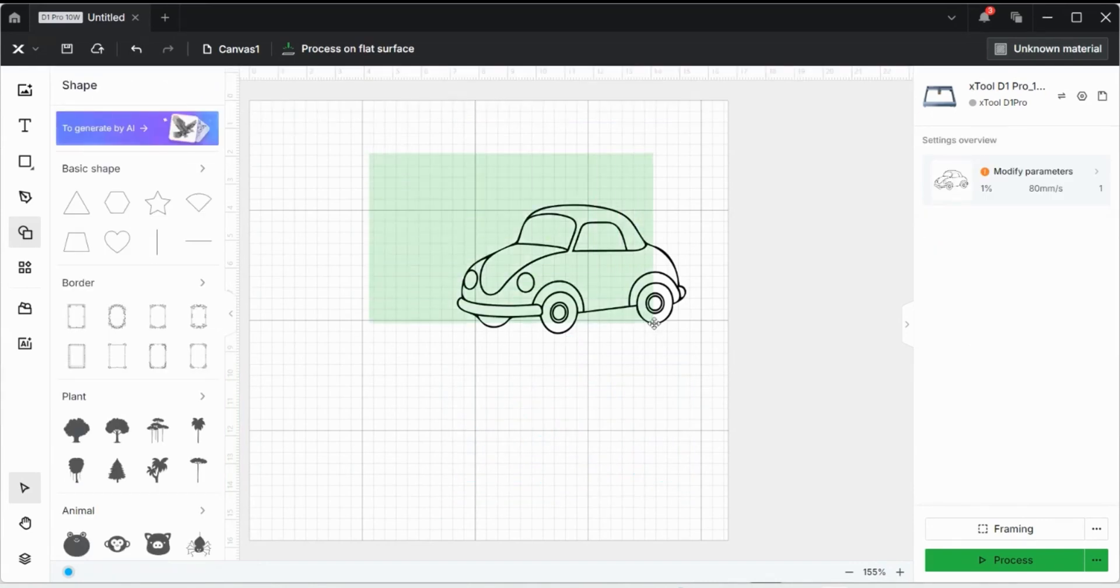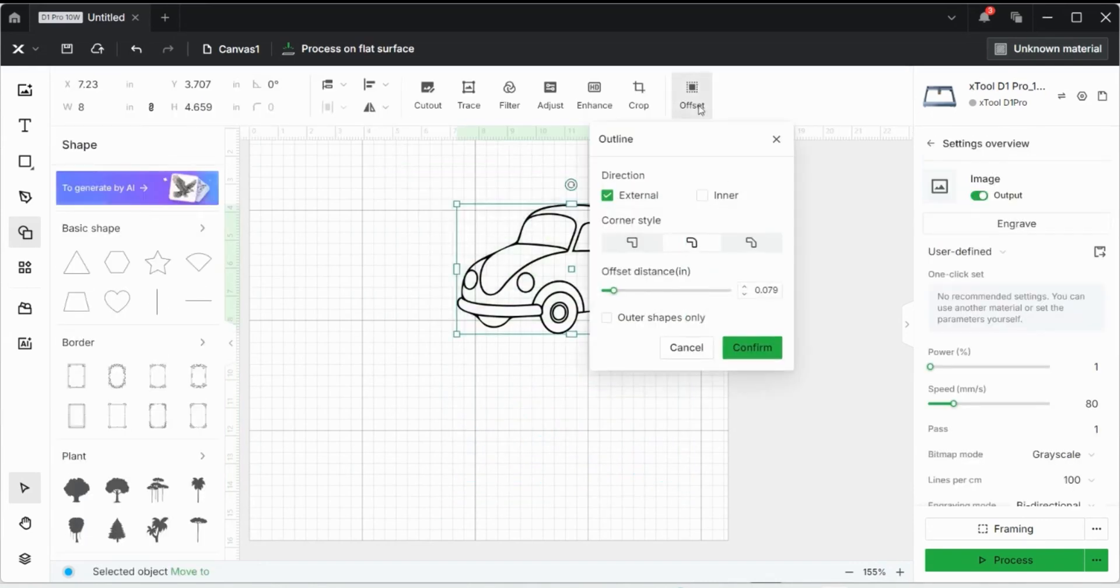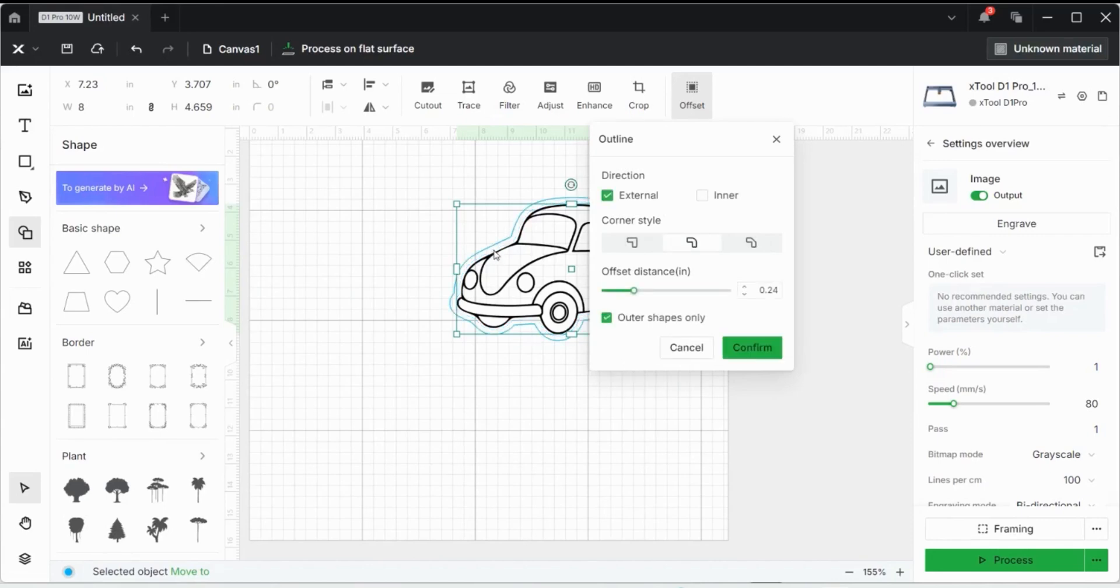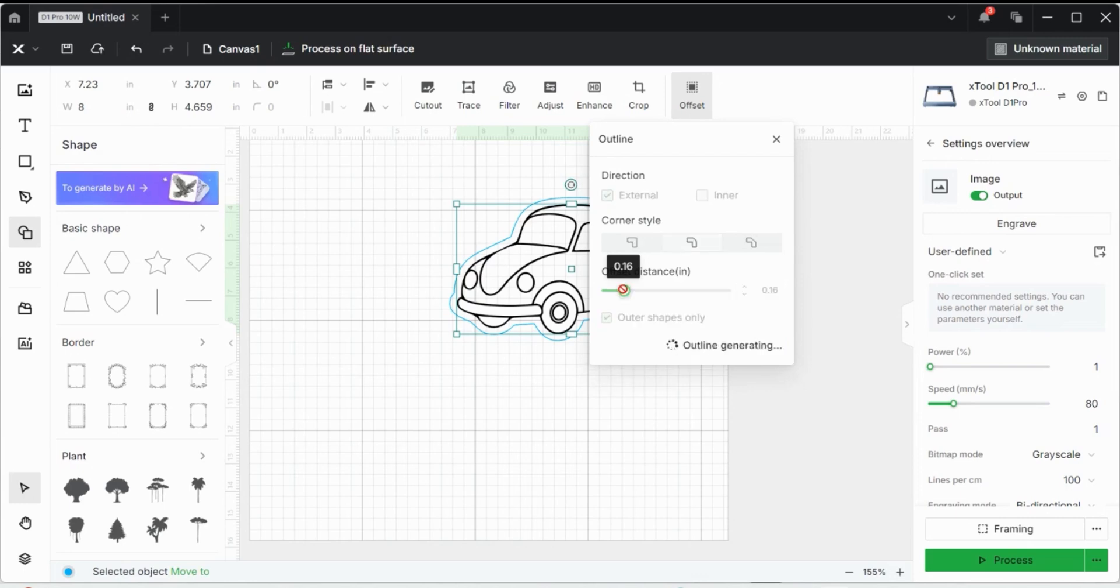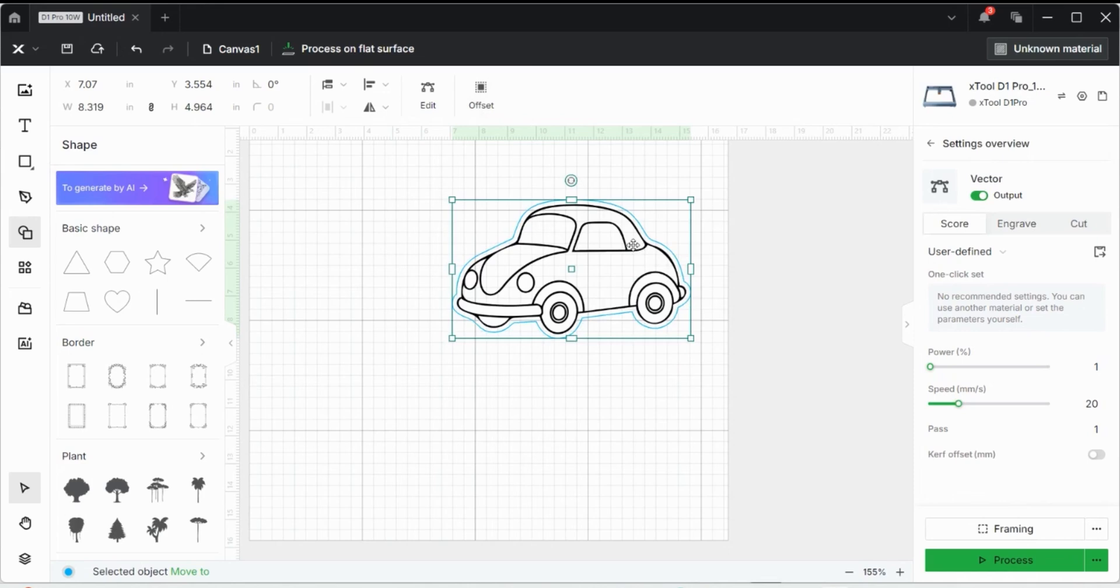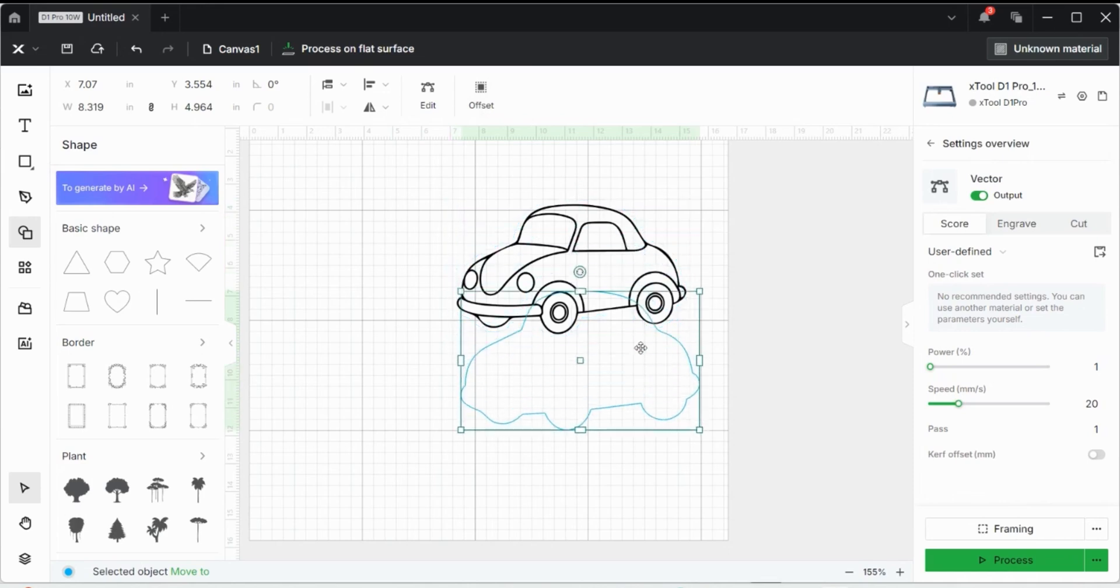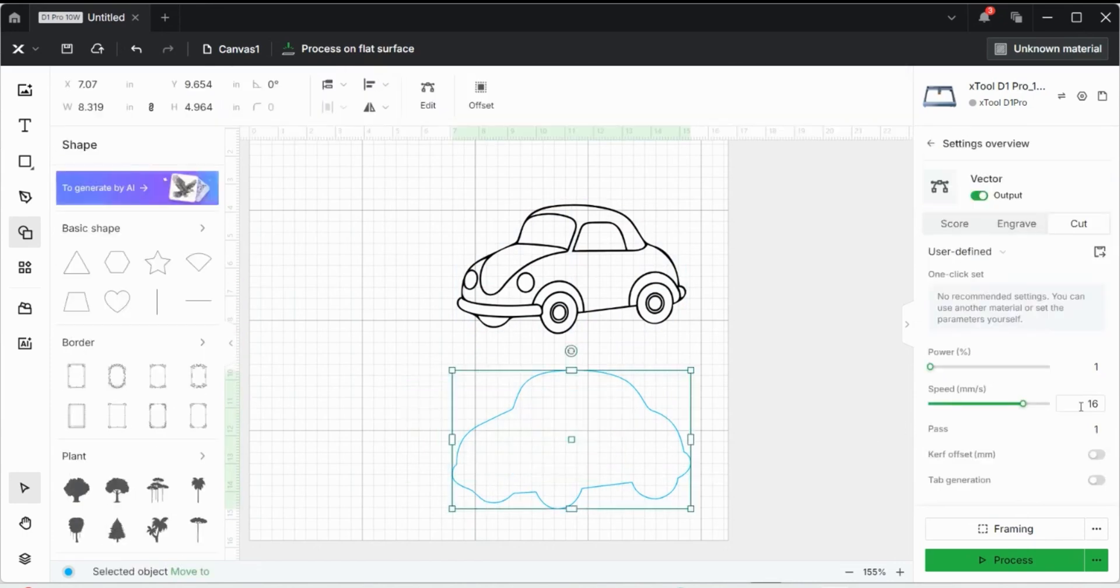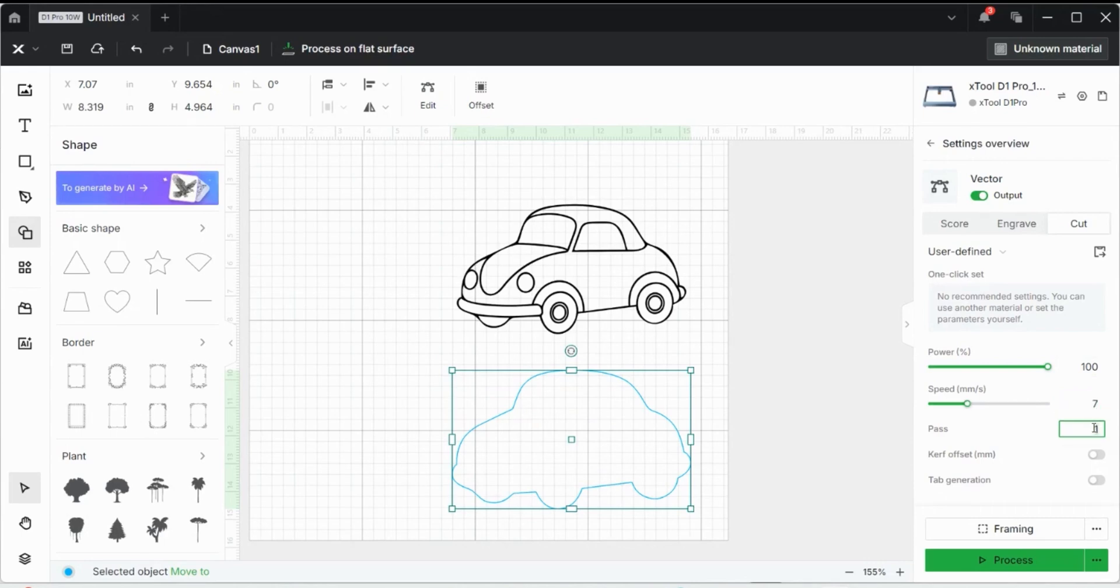But one thing that I normally like to do is use this offset feature. Do the outer shape only. And then notice I can change the distance. So if I want a big distance between the engraving and what I'm going to cut out, I can change the offset distance. I don't believe I want it that big for this scenario. So I can hit confirm. And notice here with this shape, it's just a pure outline around the outside of the punch bug. I can cut this image. I usually like to cut wood at 100% power, 7 millimeters per second, and two passes. And that's what I usually do for a small piece of bass wood.